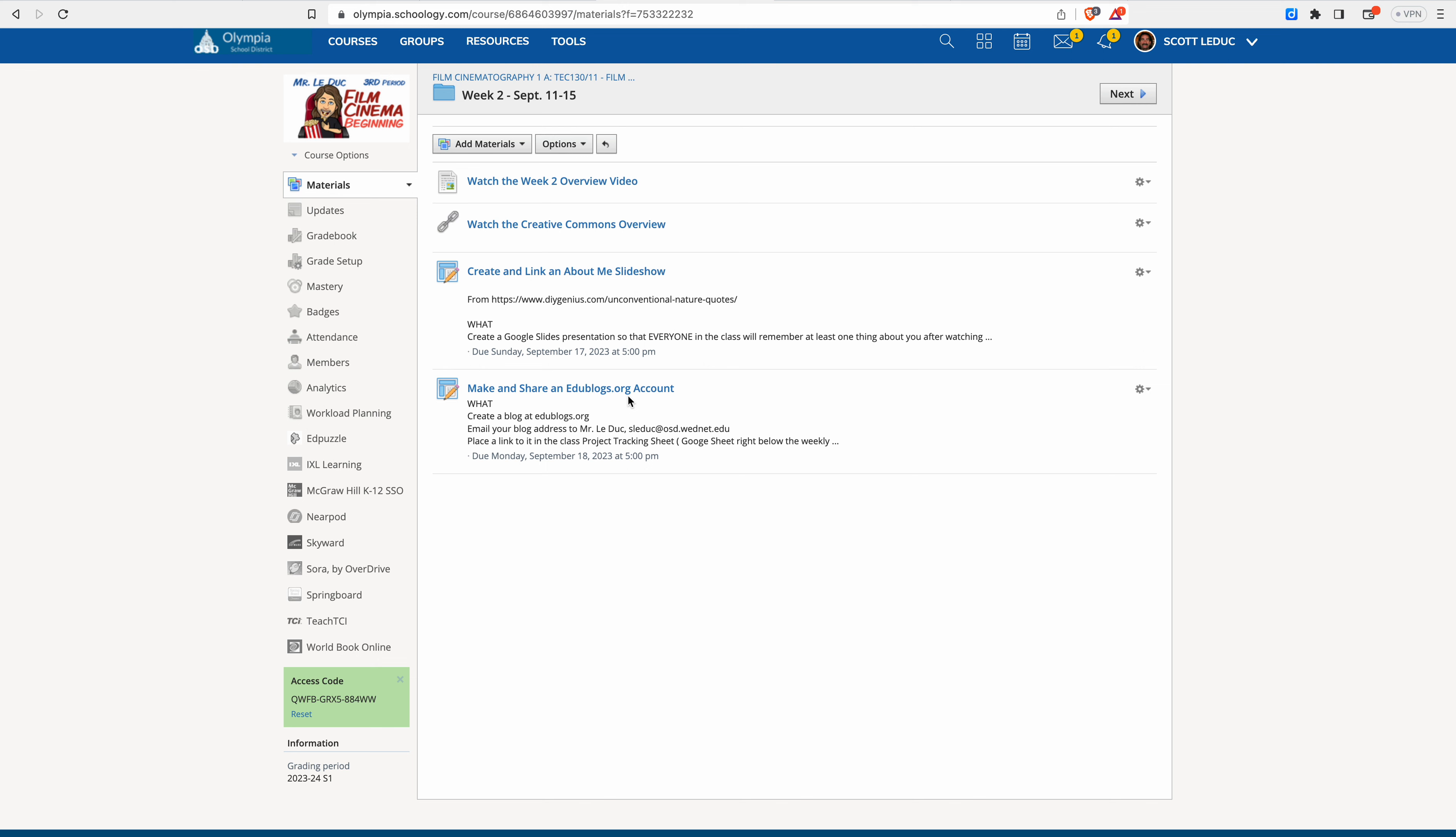I want you to make and share an Edublogs account. This is due Monday, but I want people to try doing it now. So you can do it during class time. You can do it at home, but we need this Monday. So I want to show you that, but let's take a look at the slideshow project.